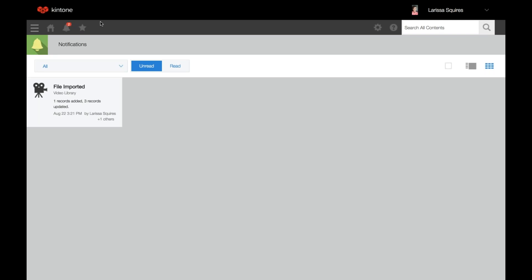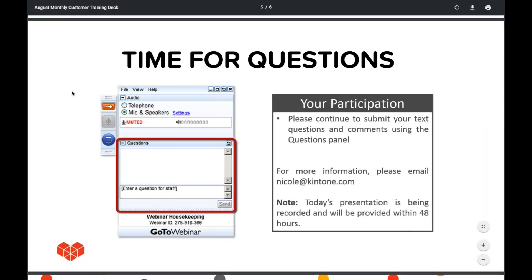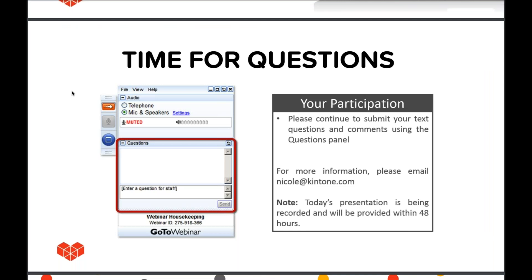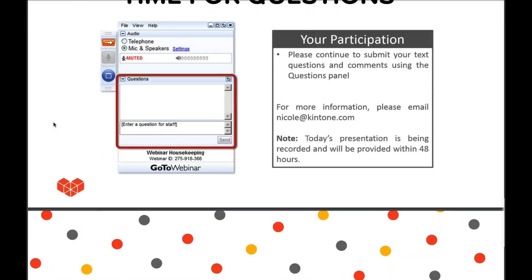Next question: what access do guest users have to the platform? Guest users will only be able to access the specific guest space they're invited to join. You will not have to disable permissions for guest users with your other spaces or apps because they won't even know they exist. They'll log in and their Portal Home looks similar to yours, but they can't see the announcement board you've created for Portal Home and they only have access to that guest space and its apps. So you don't have to worry about setting permissions for guest users because they're only going to have access to that particular guest space.